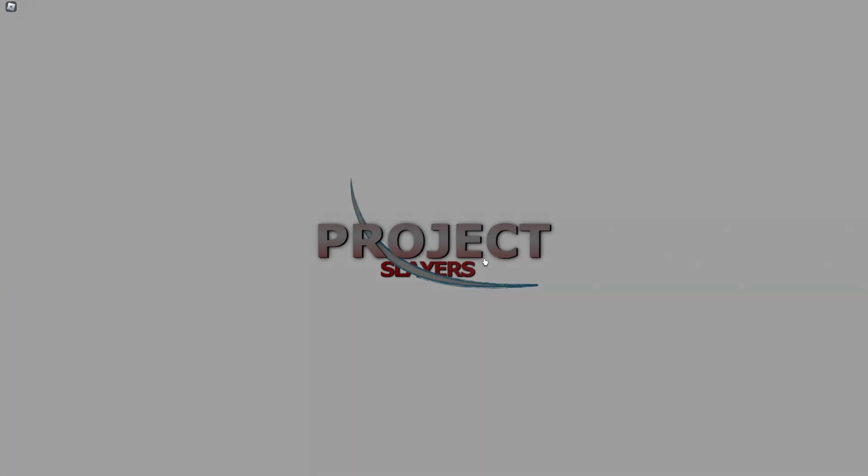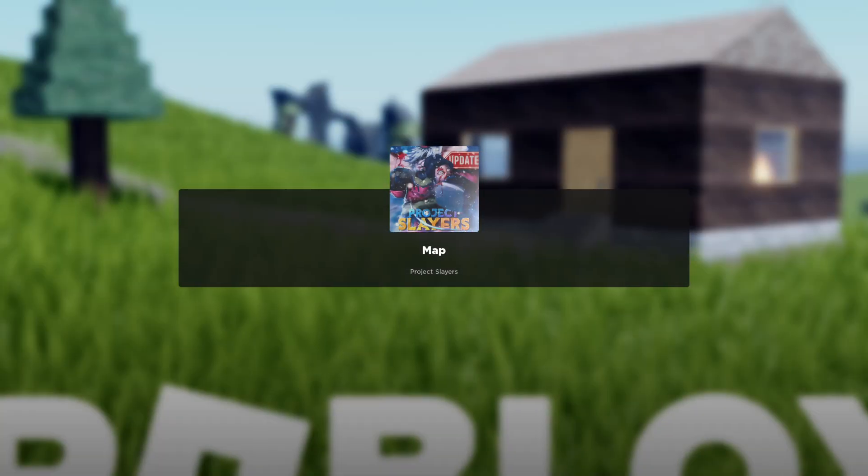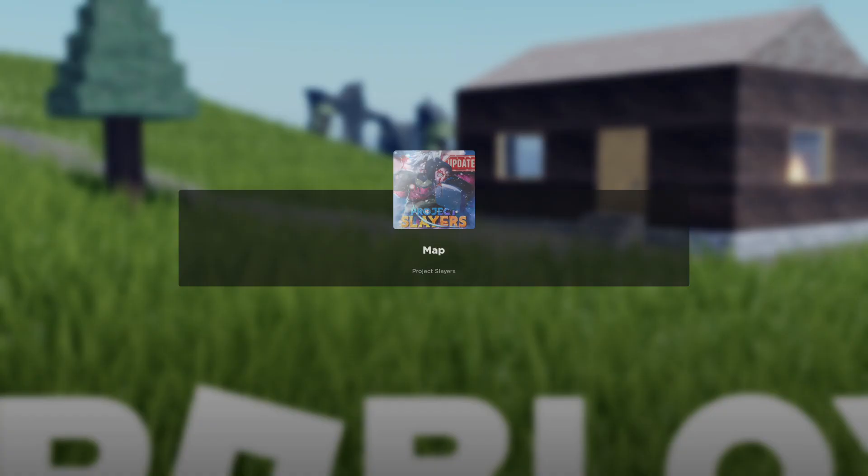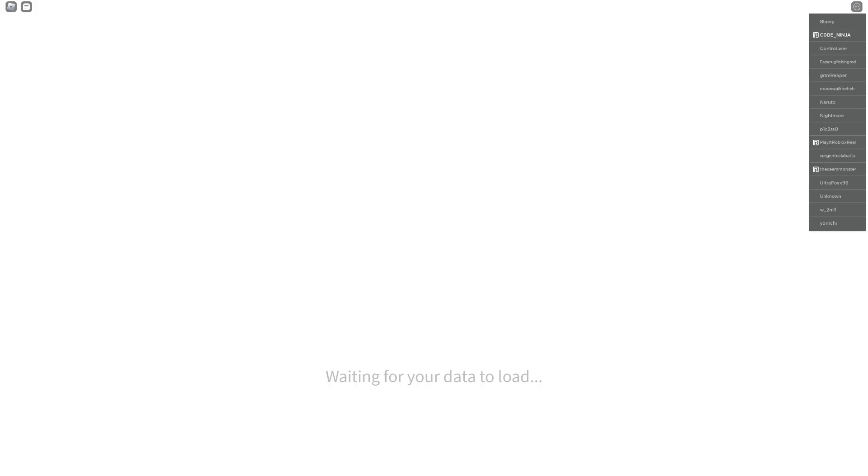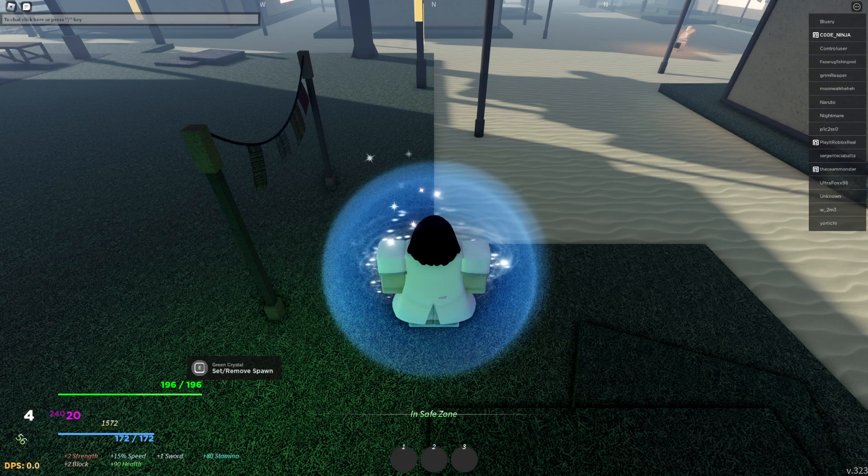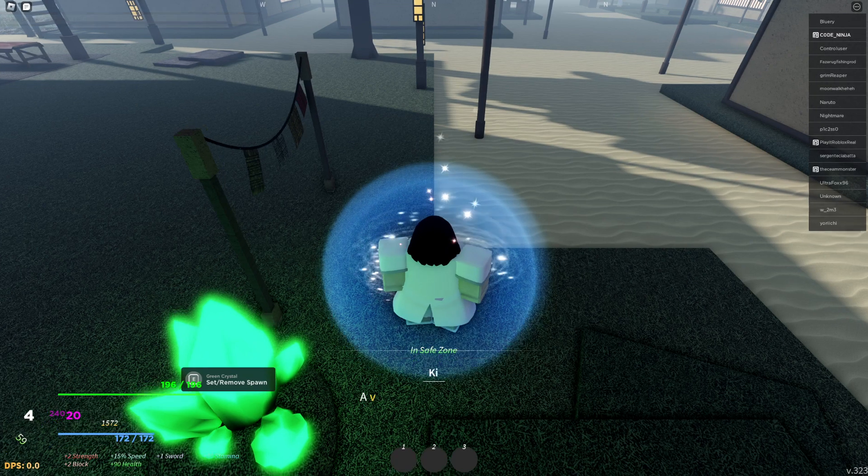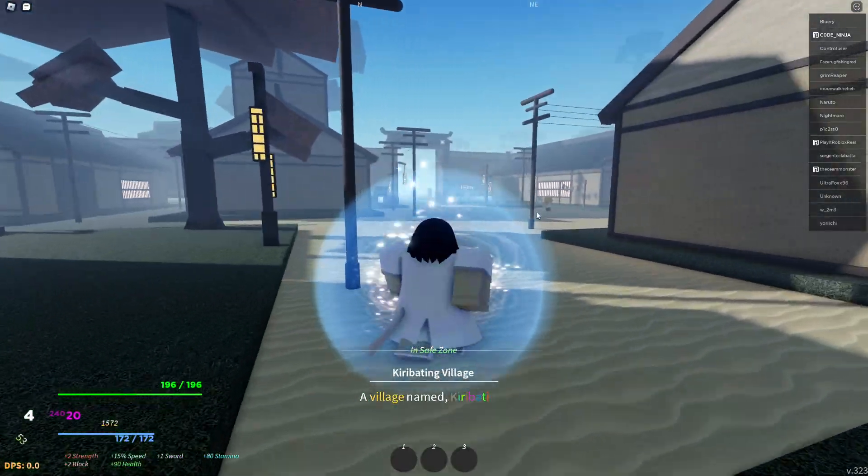Okay, go ahead and load into the game. I'm gonna show you all the working codes in Project Slayers so you guys can redeem them for yourself. We have new working codes by the way. Let's go.